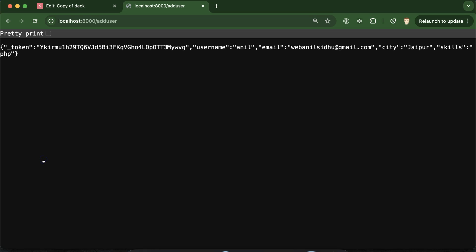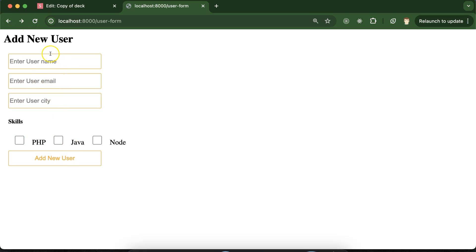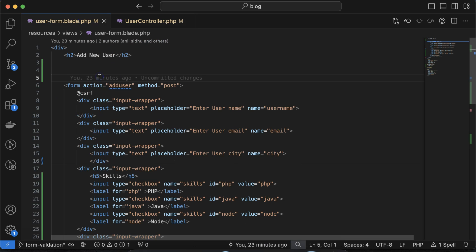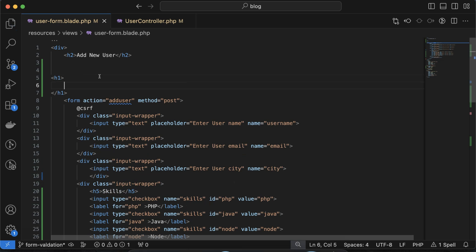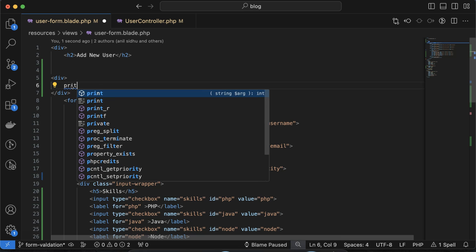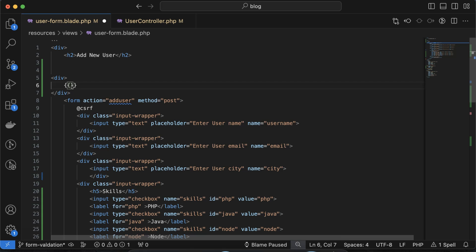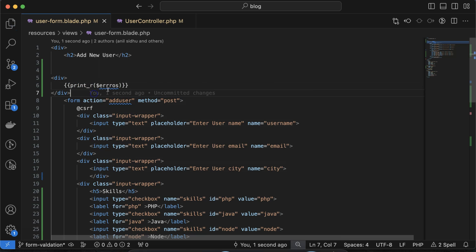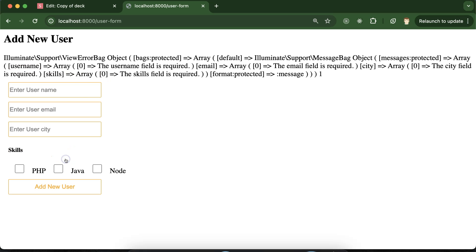But how will the user know what the issue is if there's no error message? We need to display error messages. First, we'll show them at the top of the form. In the view, we can use double curly braces with print_r and dollar errors to see the errors array. When we submit an empty form, we get the array of validation messages — but users can't understand this format easily.